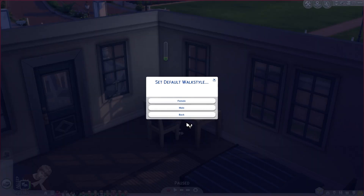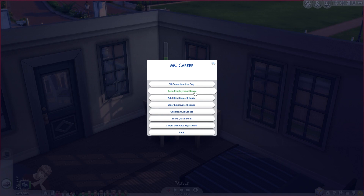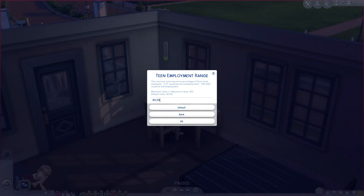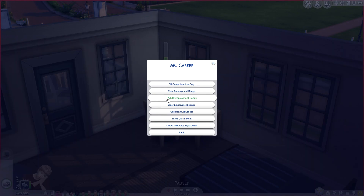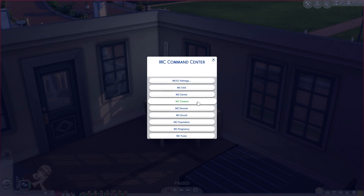In MC Career you can adjust employment ranges for teens, adults, and elders. If you click on one you'll see a number that represents the percentage of sims to be employed for that age group. You can also choose to have your child or teen quit school — though I wouldn't recommend that — and you can also choose a career difficulty adjustment.